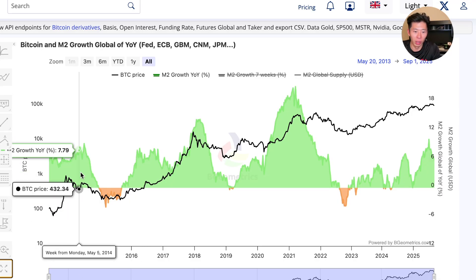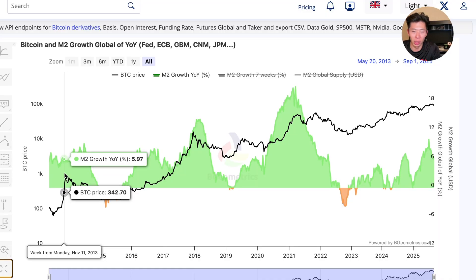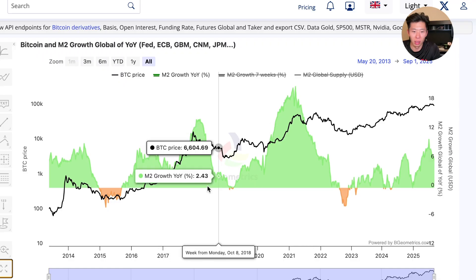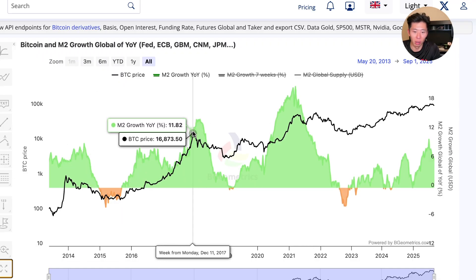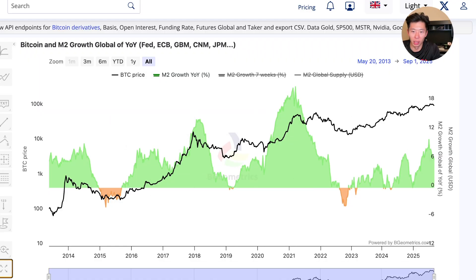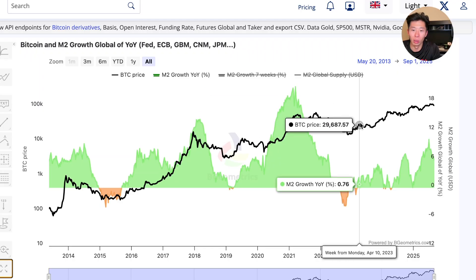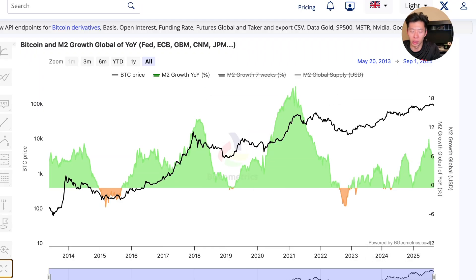So in this cycle, we peaked in early 2014. The next peak was in early 2018 — four years. And then the peak after that was in almost 2022. So if you add four years to that, that's how you derive 2026.